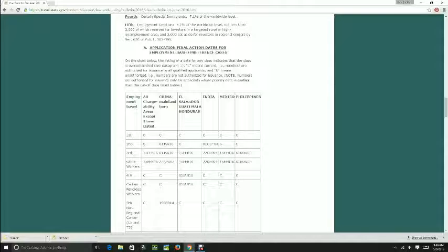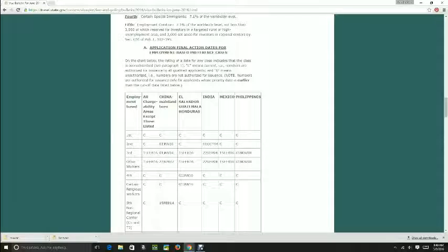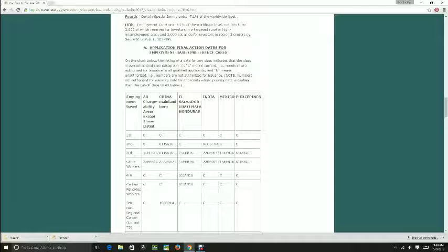The EB2 and EB3, we're going to talk mostly about employment-based here. As you can see, China is kind of similar for EB2 and EB3 as for other countries. It seems like they're moving pretty well.